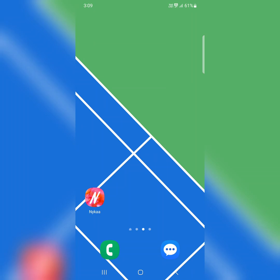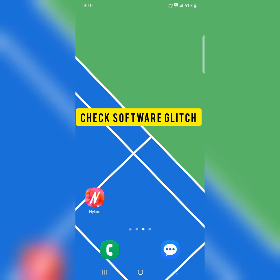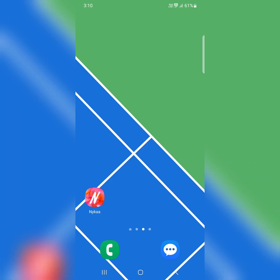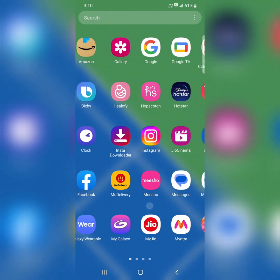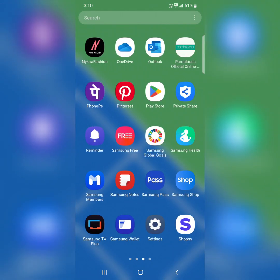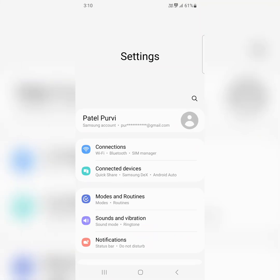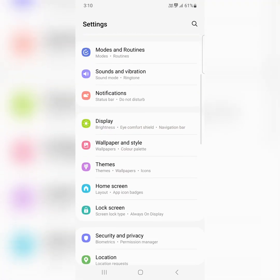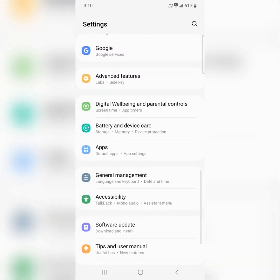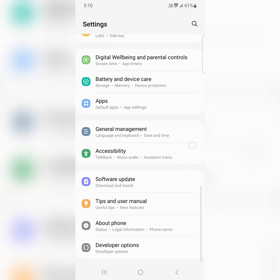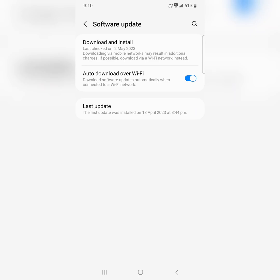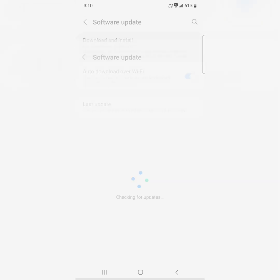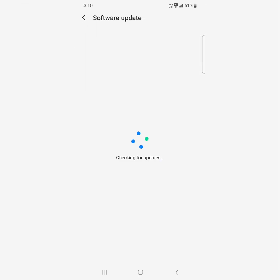In the fifth solution, if there's any software glitch, you may not be able to send messages. Check if any software update is available. Go to settings, scroll down, tap on software update, tap on download and install. If an update is available, update your Samsung device.